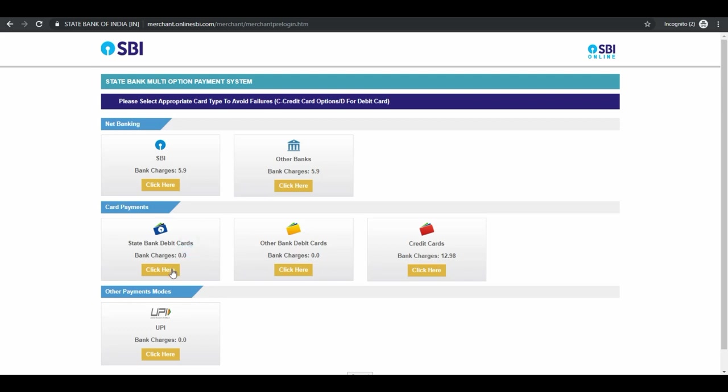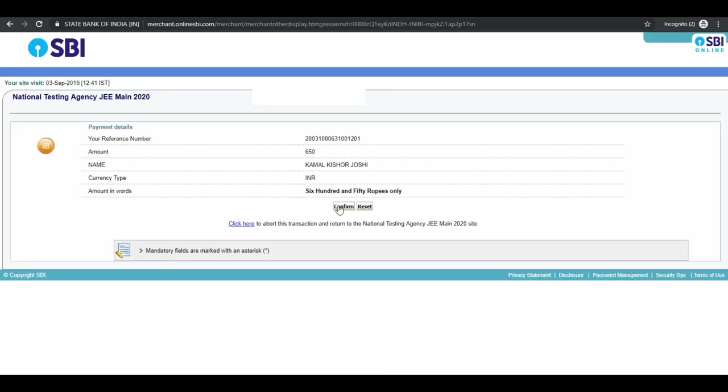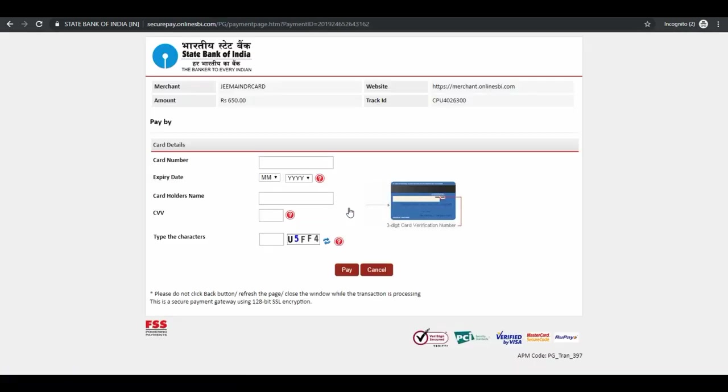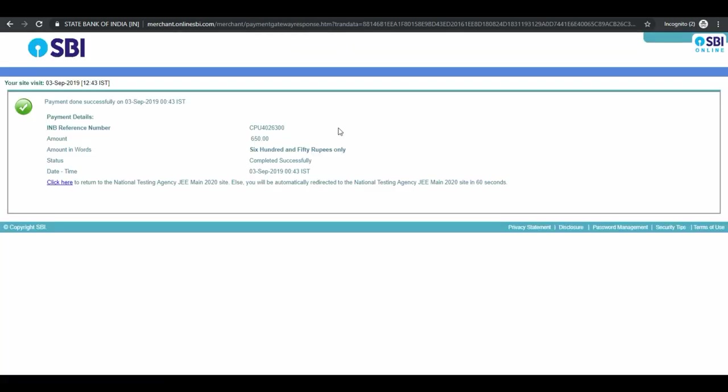Select the payment provider and pay your fees. You can see your payment is successful.